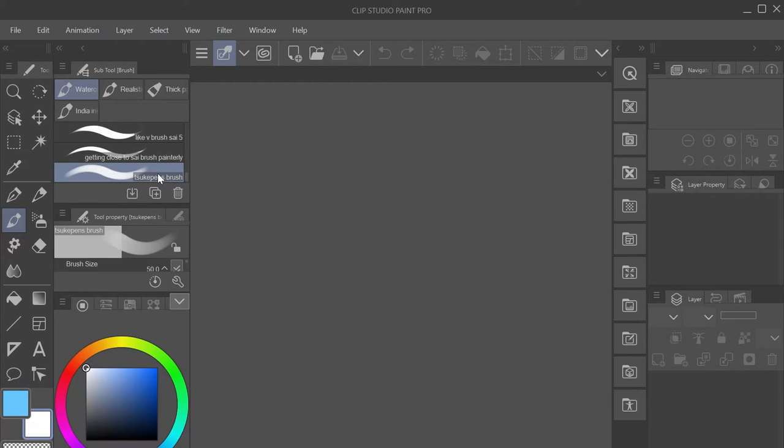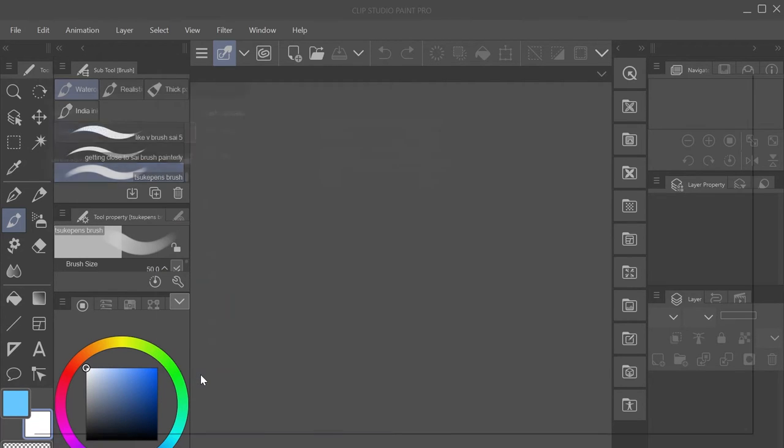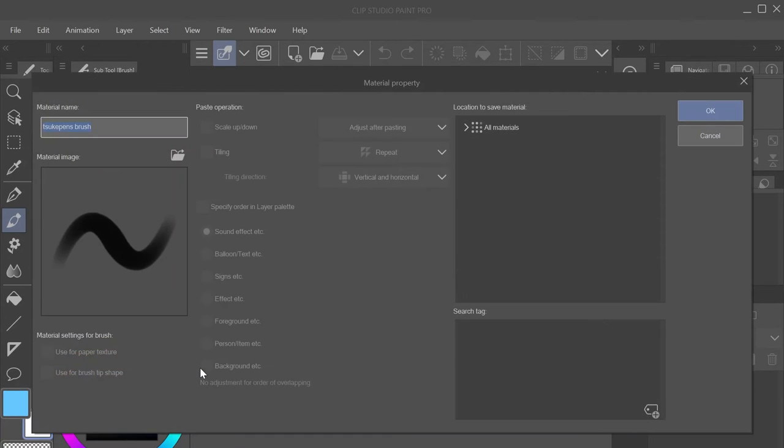First, go to the brush that you would like to save on the cloud. Right click or press and hold on the brush, then click Register Subtool as Material. That will bring up this menu where you can rename the brush and change other settings.